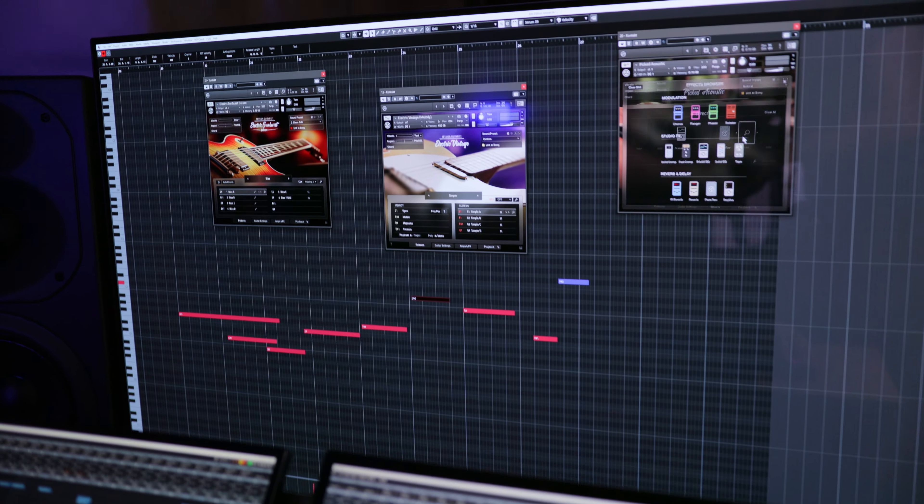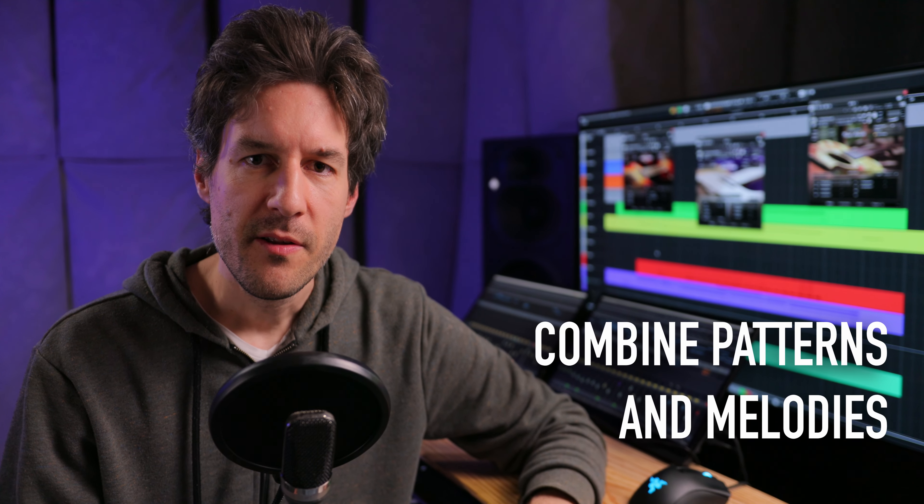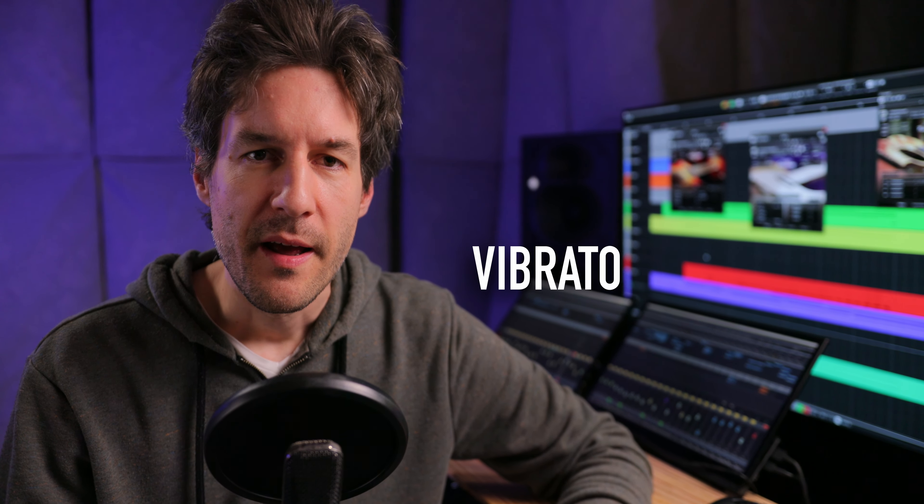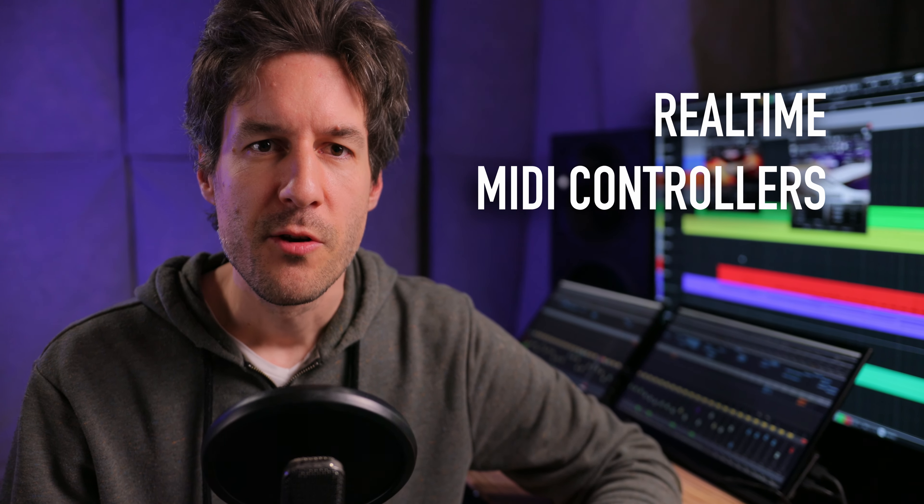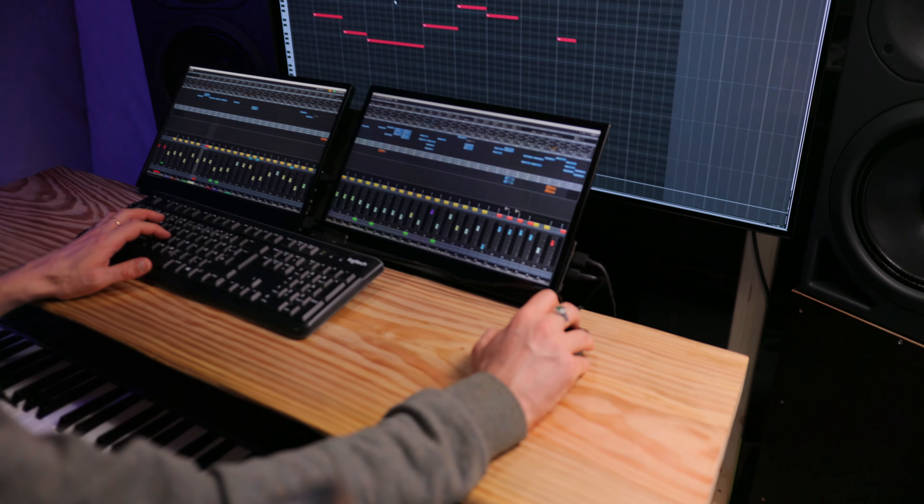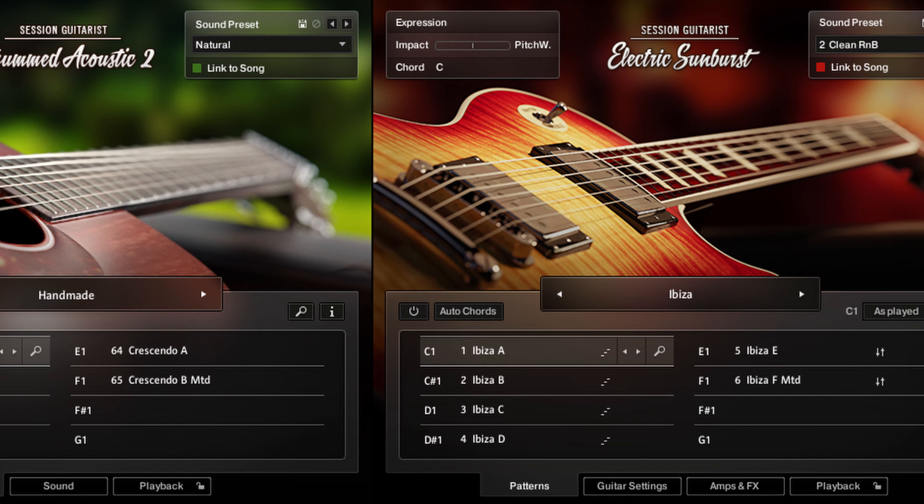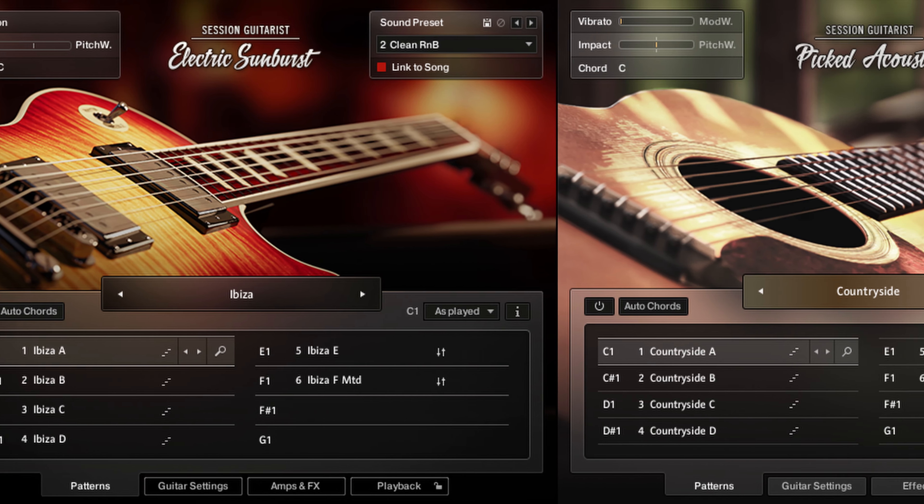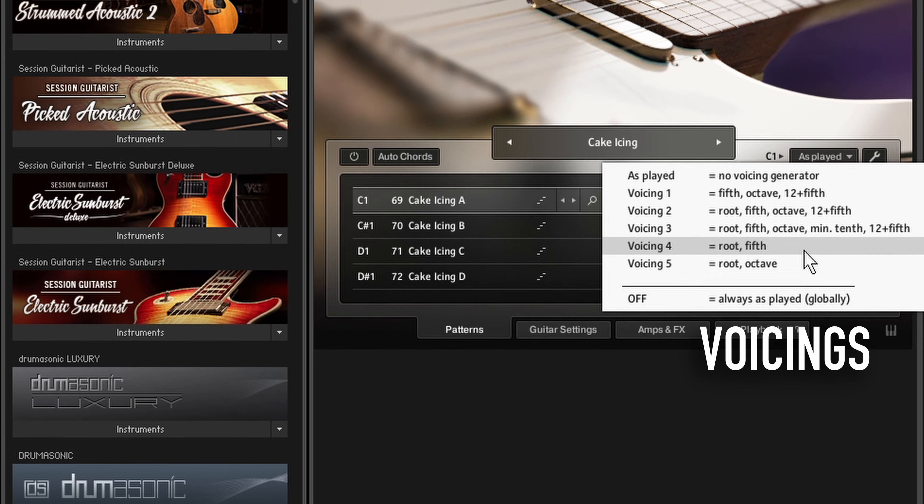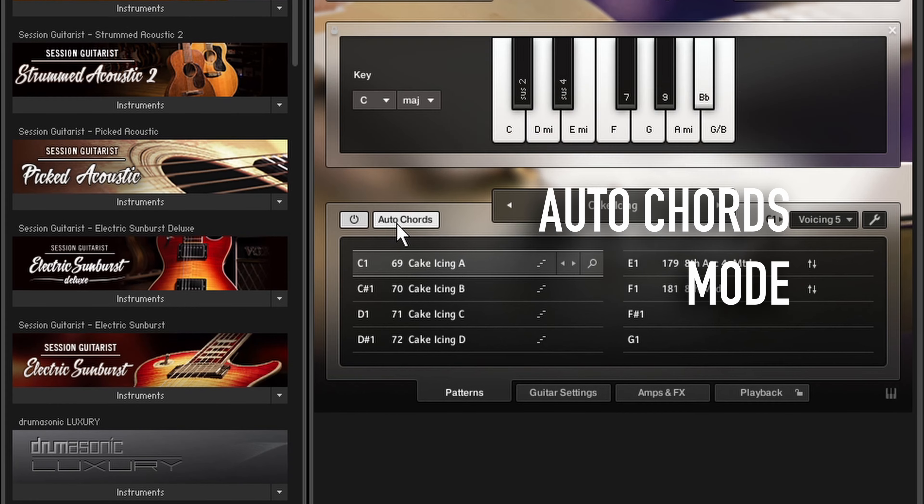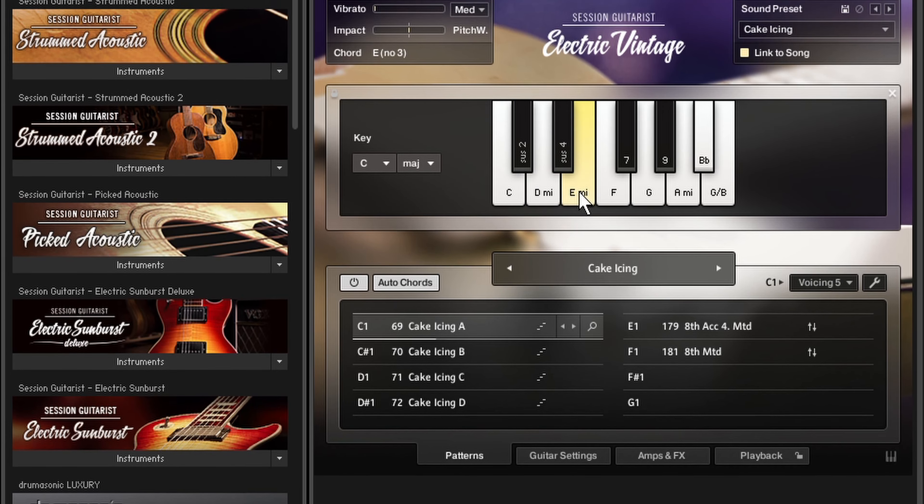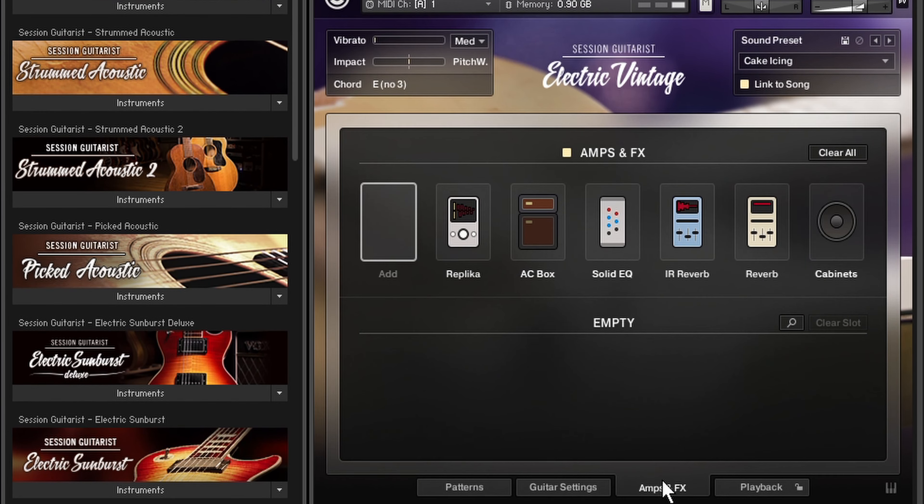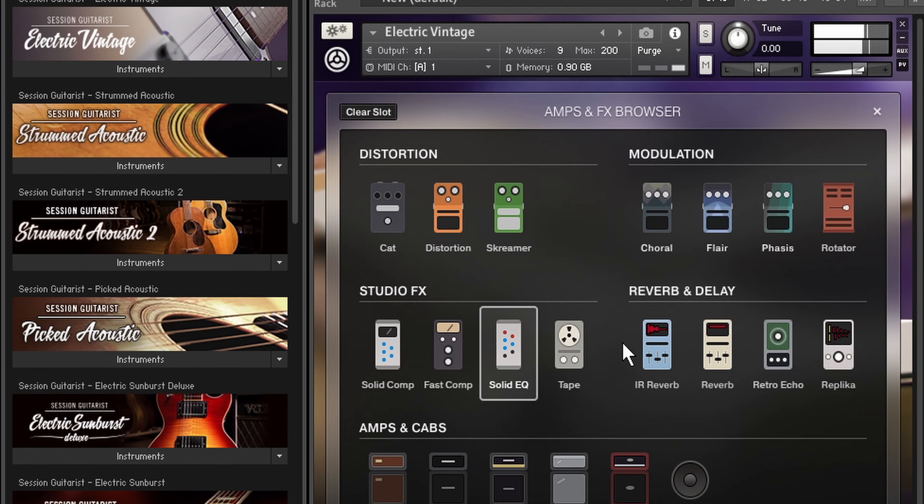In the next videos we'll show you how to combine patterns and melodies and how to use pitch bend, vibrato and other real-time MIDI controllers to create cohesive performances with Native Instruments Session Guitarist libraries. We'll also show you everything you need to know about voicings, auto chords mode and the voicing generator and last but not least we'll talk about mixing, effects, dual amping and more.